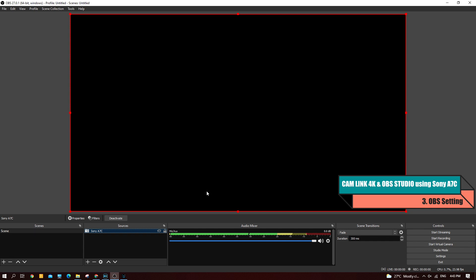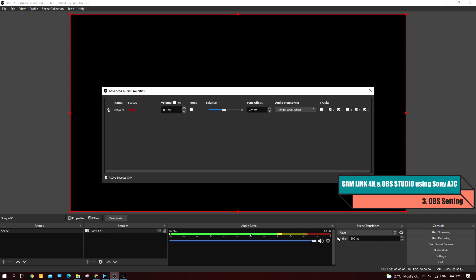One important thing to note in OBS is the Audio Mixer. Right-click and select Advanced Audio Properties. In the advanced audio properties, ensure the Sync Offset is set to 2 to 4 milliseconds. This ensures your audio and video are in sync so there's no lag between your voice and the captured video.